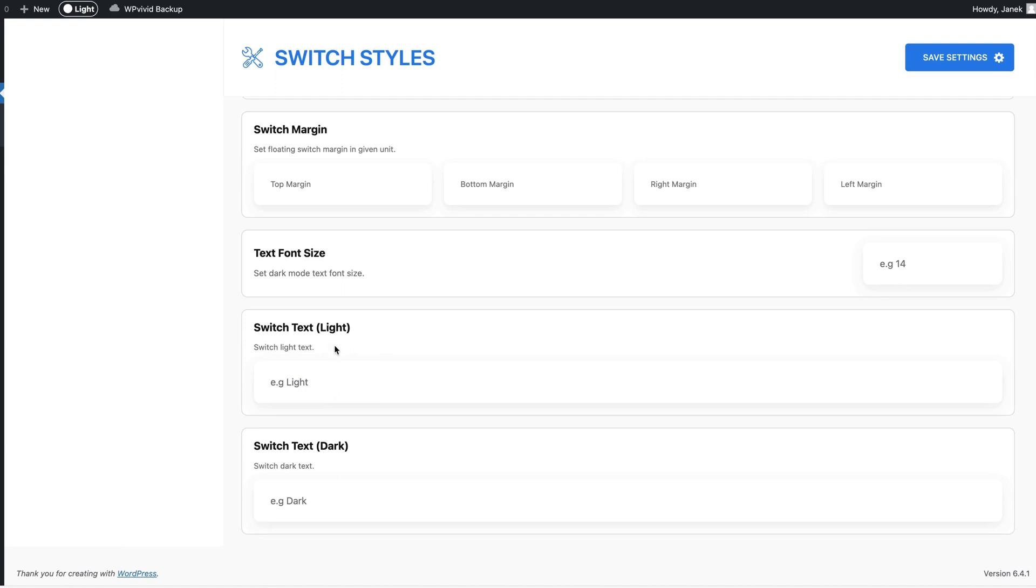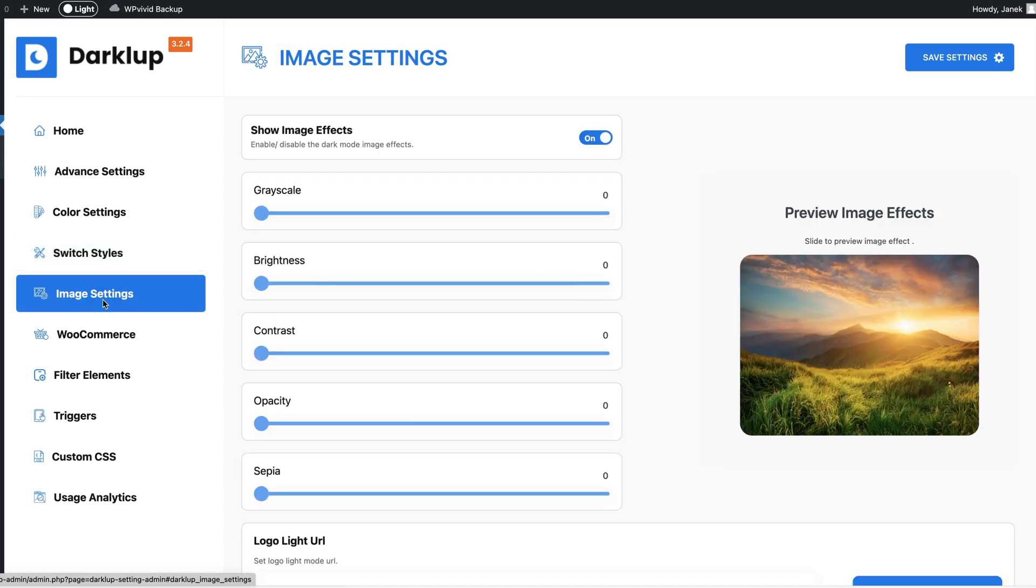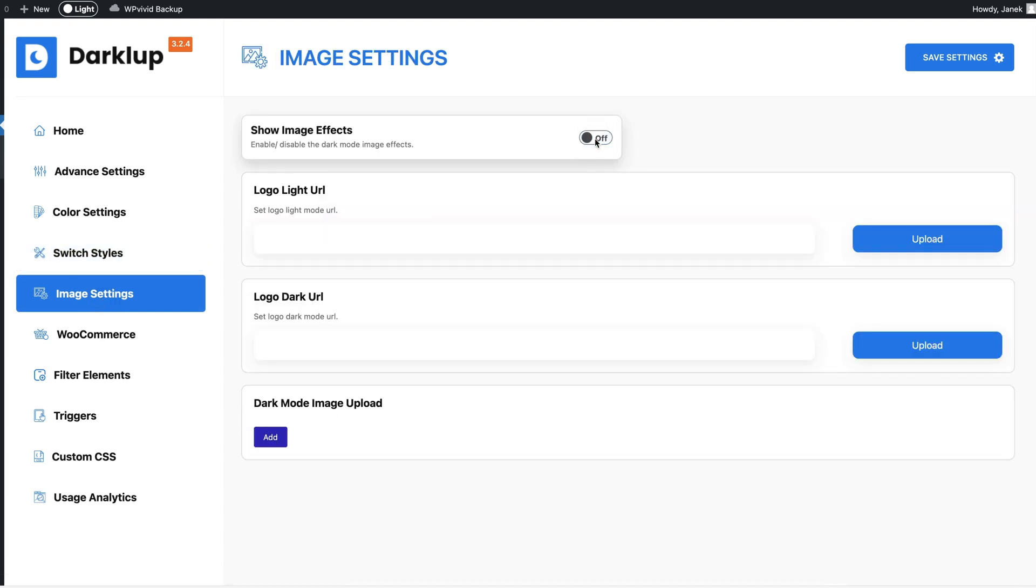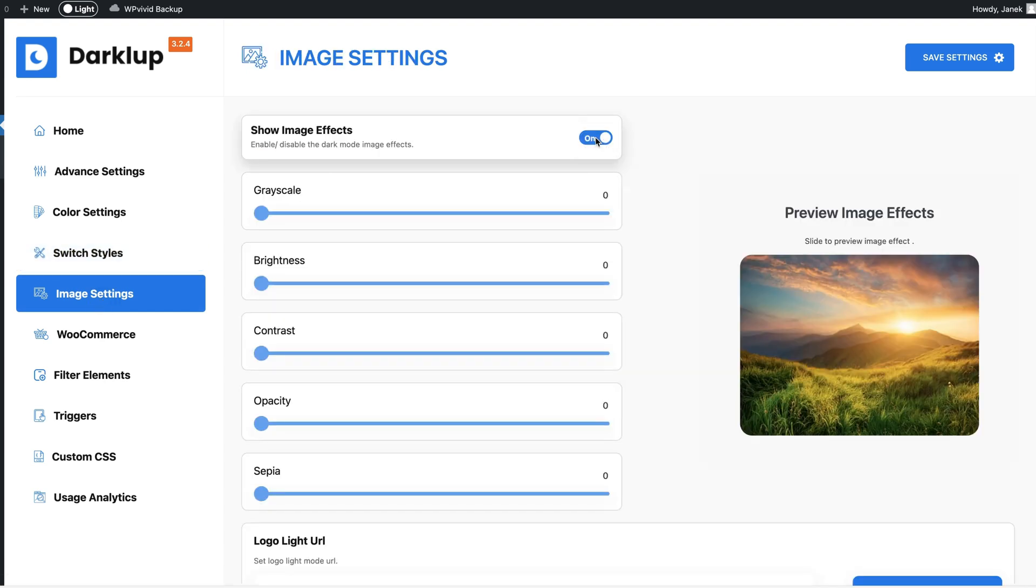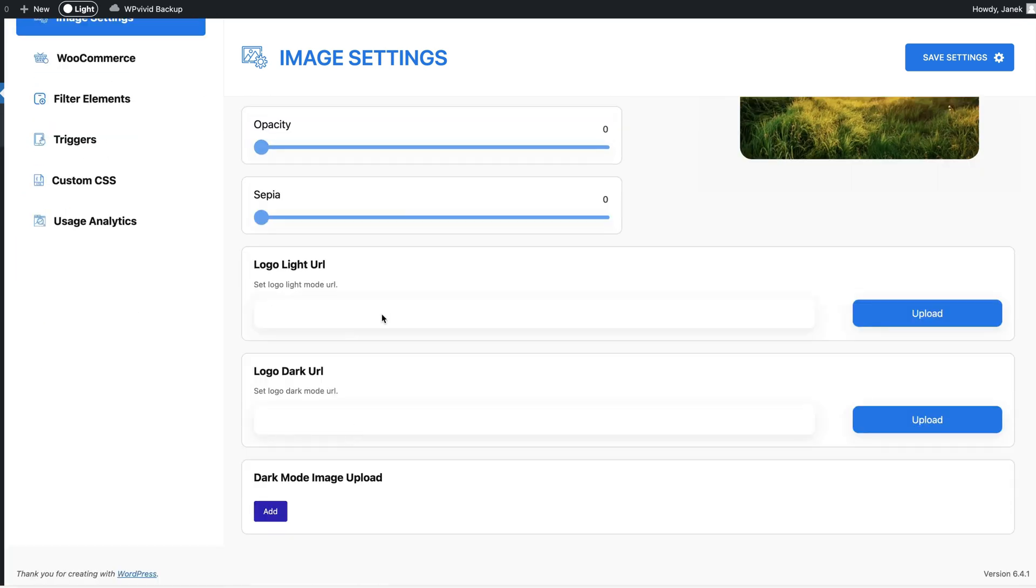Next one we have image settings - whether to show the image effects or not. You can grayscale it, brighten them up, add contrast, add some opacity and so on. If you have a logo for a light version or dark version then you can upload them separately here.